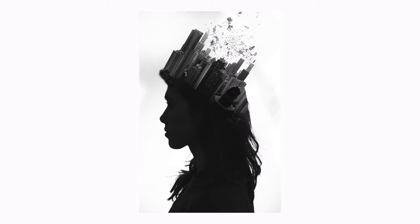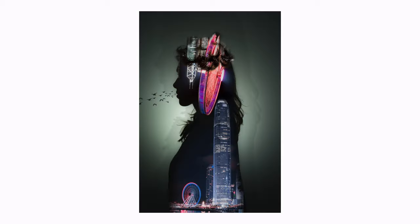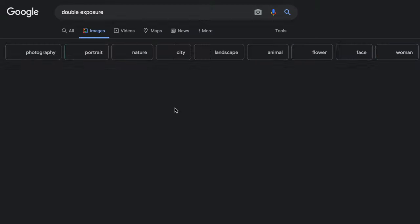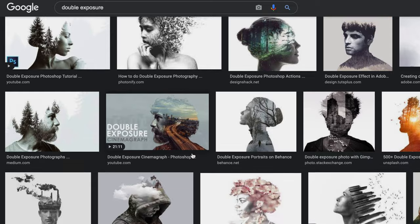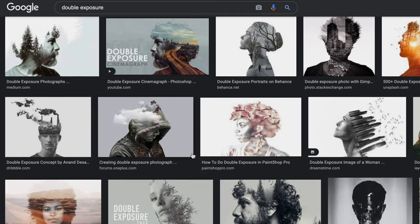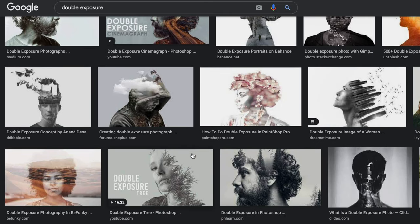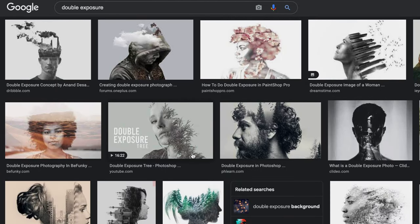It requires a little editing knowledge, but you can also do it on mobile with apps like Pixaloop. Just search 'double exposure' on Google or in the app and you'll find loads of different ideas on how to do this.